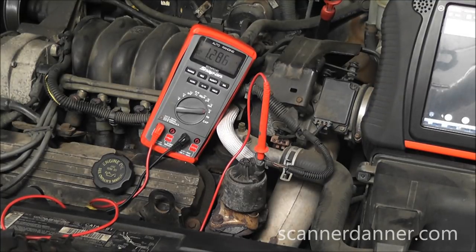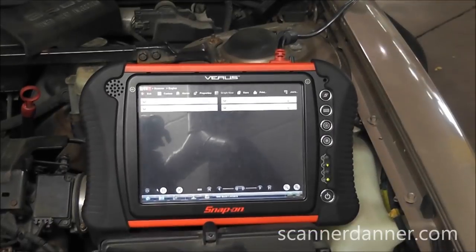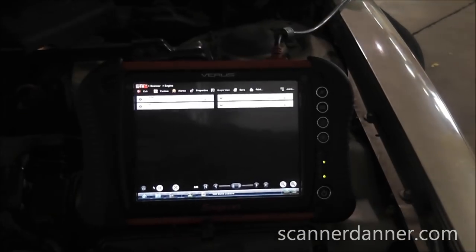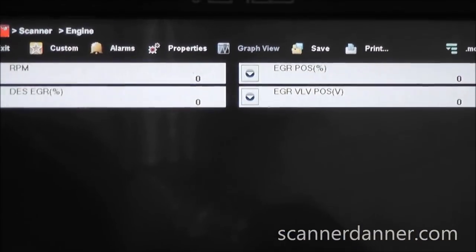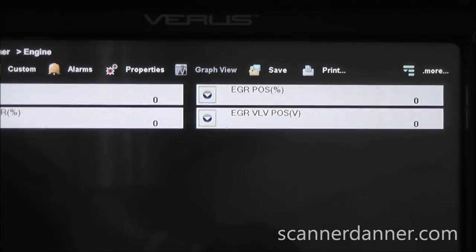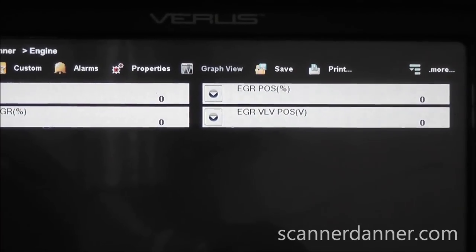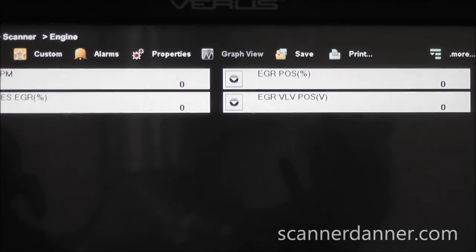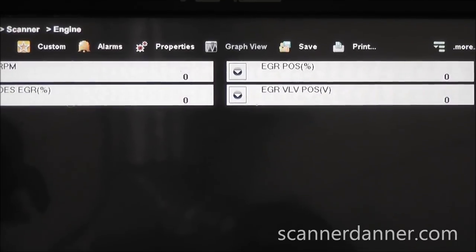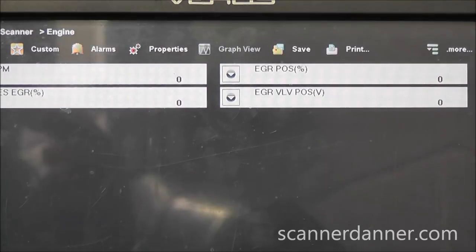Over on the scan tool - notice that my position voltage did not change. It's staying at zero. So now, is that valve actually opening? We hear it click, but is it actually opening? There's a nice test for that - let's come back to the car.